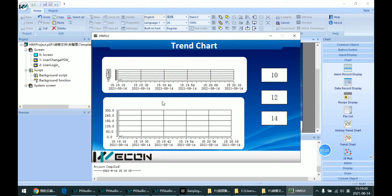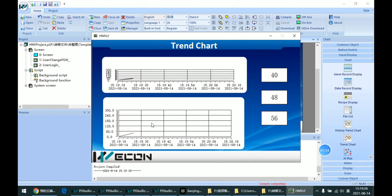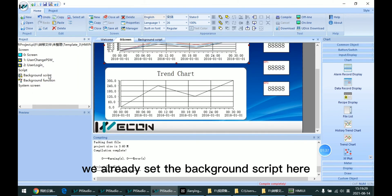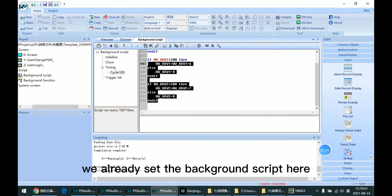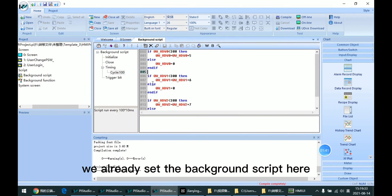So we can see this curve is automatically climbing. Because in this demo, we already set the background script here.